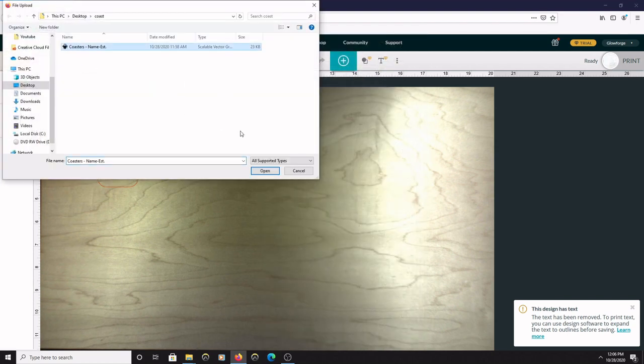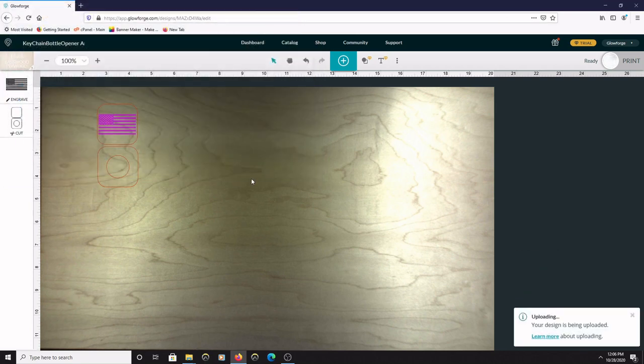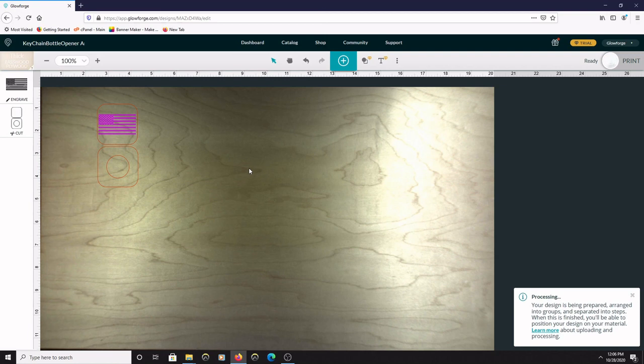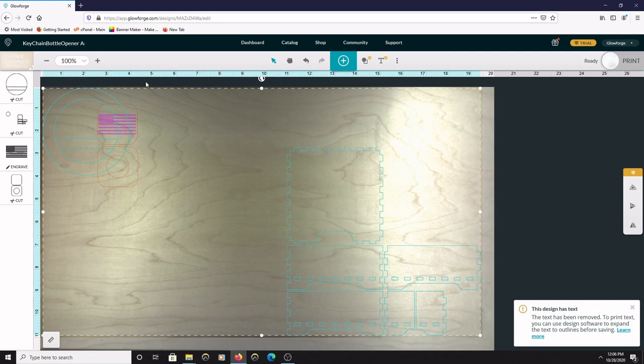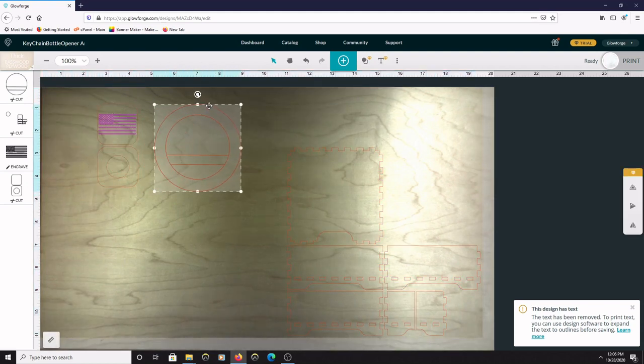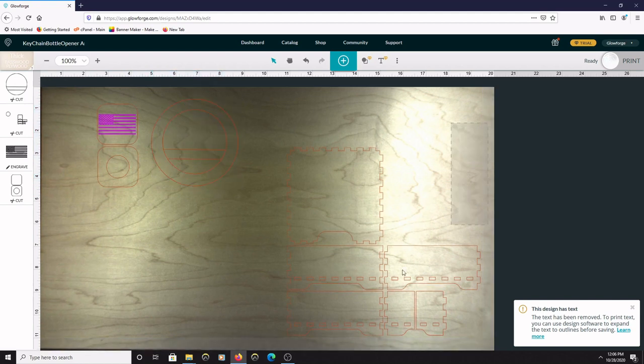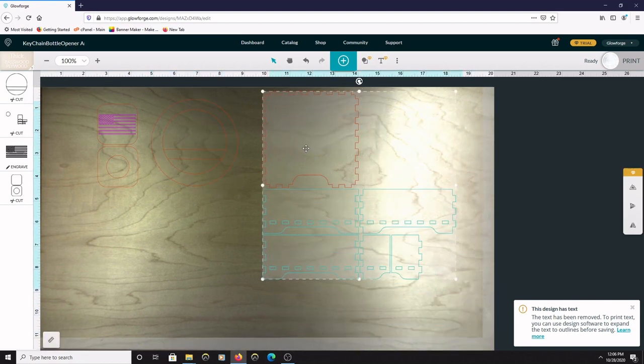And then find and select the file that you want to upload. In my case, I'm going to choose my coaster file. So the coaster file uploaded and you can drag the files around like normal.